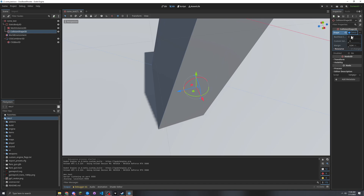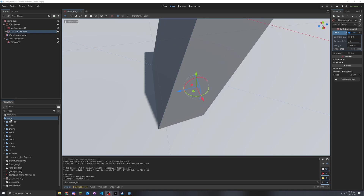The benefit of the Hammer editor is it's kind of like a mini Blender built in, but specifically for making maps. Something like that would be pretty cool.